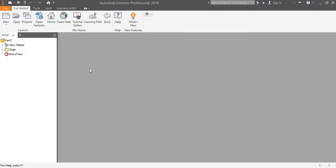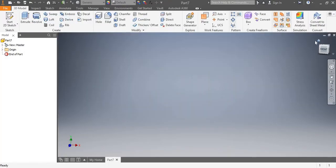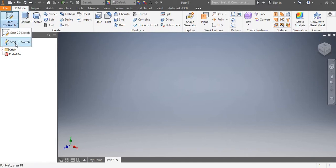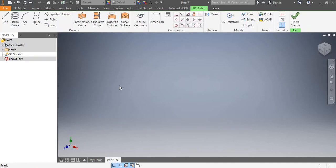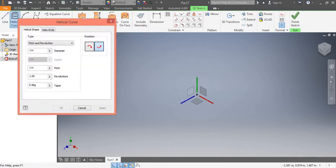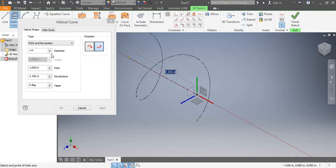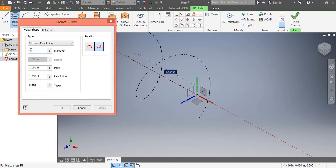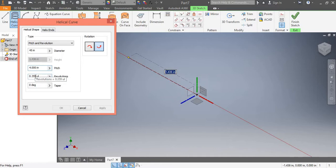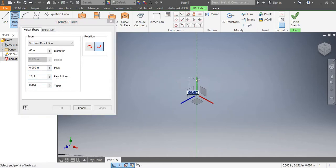Select new part, change view, go to the 3D sketch, select helical curve, select origin, change diameter to 45, pitch of the coil 4 inches and evolution of 10.